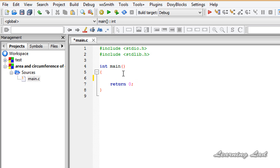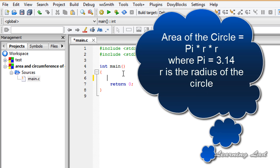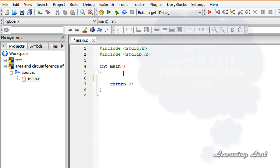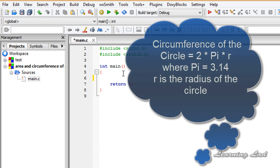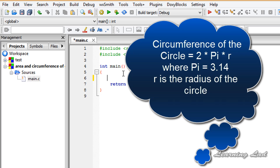In this tutorial we're going to assume that the radius of the circle is given. To calculate the area of a circle we'll use the formula pi r squared, where r is the radius. To calculate the circumference we'll use the formula 2 pi r, where again r is the radius of the circle.